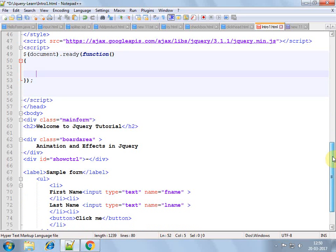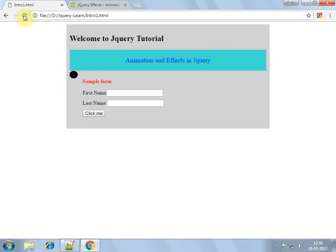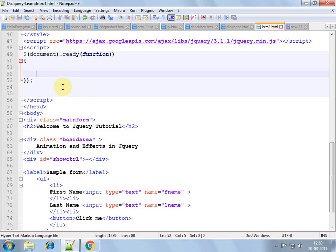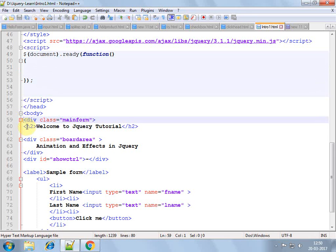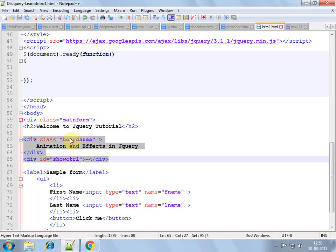So this is our HTML. I have already written this and it looks like this. We have a div which contains all these things. We will be using these two divs to show the effects in jQuery.